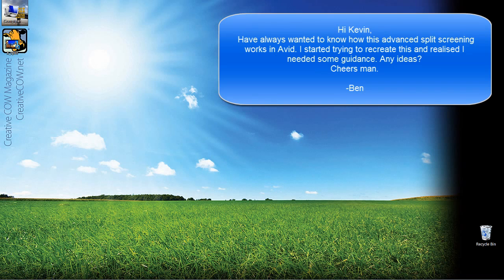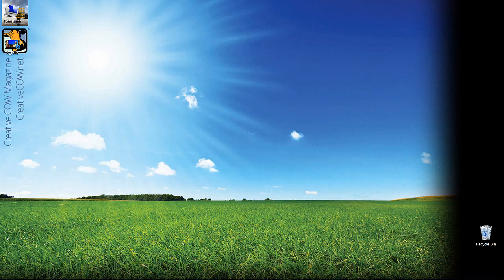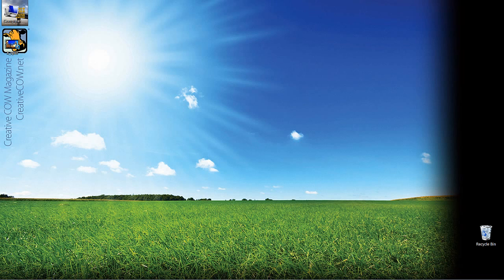I thought what I would do is for the next few lessons, we're going to take a look at how you can work with a stock element — one we're going to choose, in this case from Rampant Design Tools — and we're going to assume that this stock element was given to us by a graphic designer at the company we work for. This is a very common situation a lot of people run into: they're given elements from graphic designers and they don't know what to do with them.